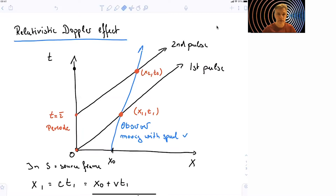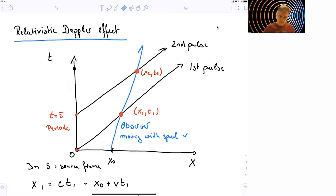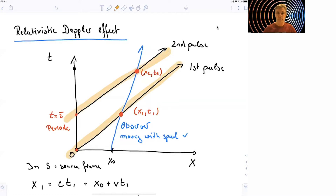The situation is as follows. To simplify this, we have a source which is emitting pulses — so the waves are pulses. Every now and then there is a peep, and another peep, and another peep. Those two pulses travel with their wave velocity, and they have a world line represented here in the space-time diagram. This is pulse number one, and this is pulse number two. The distance between those two pulses is our period, the period of our wave, which we call tau.